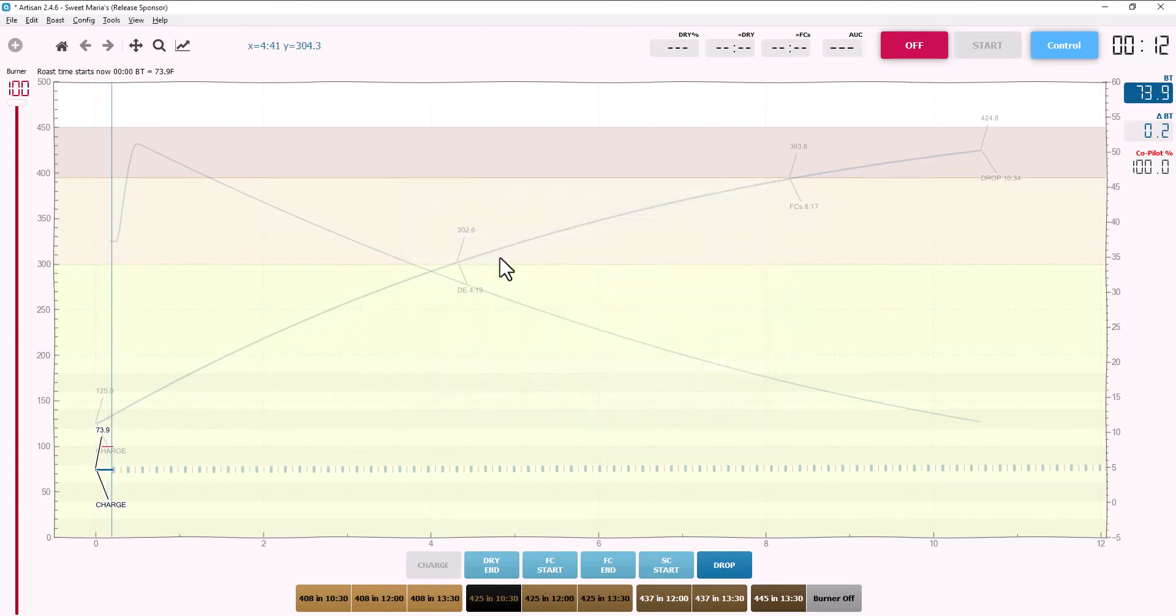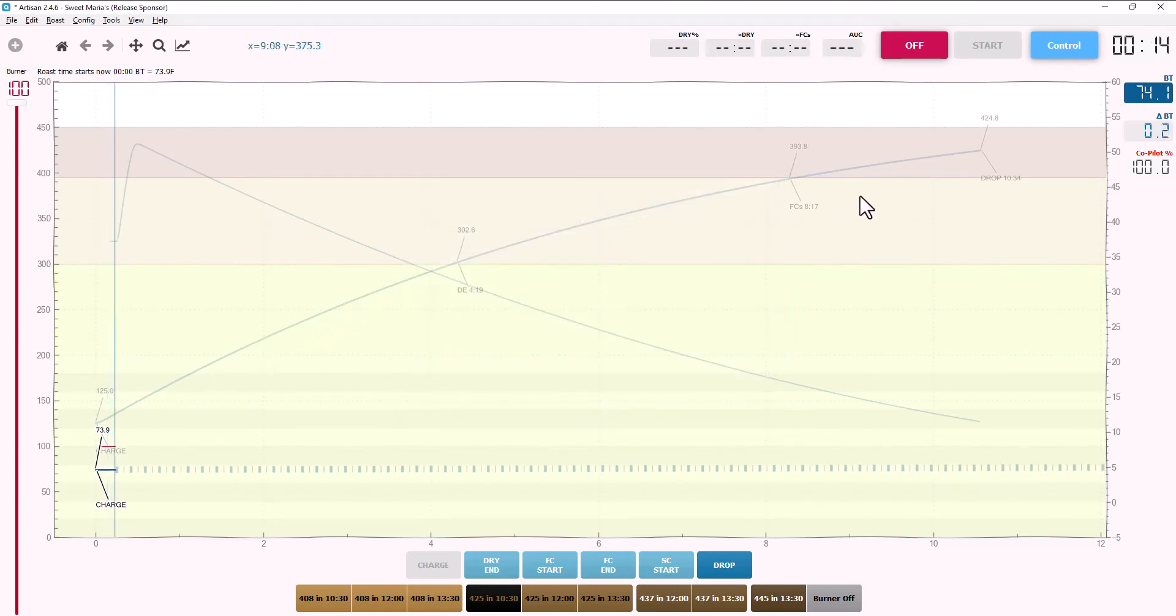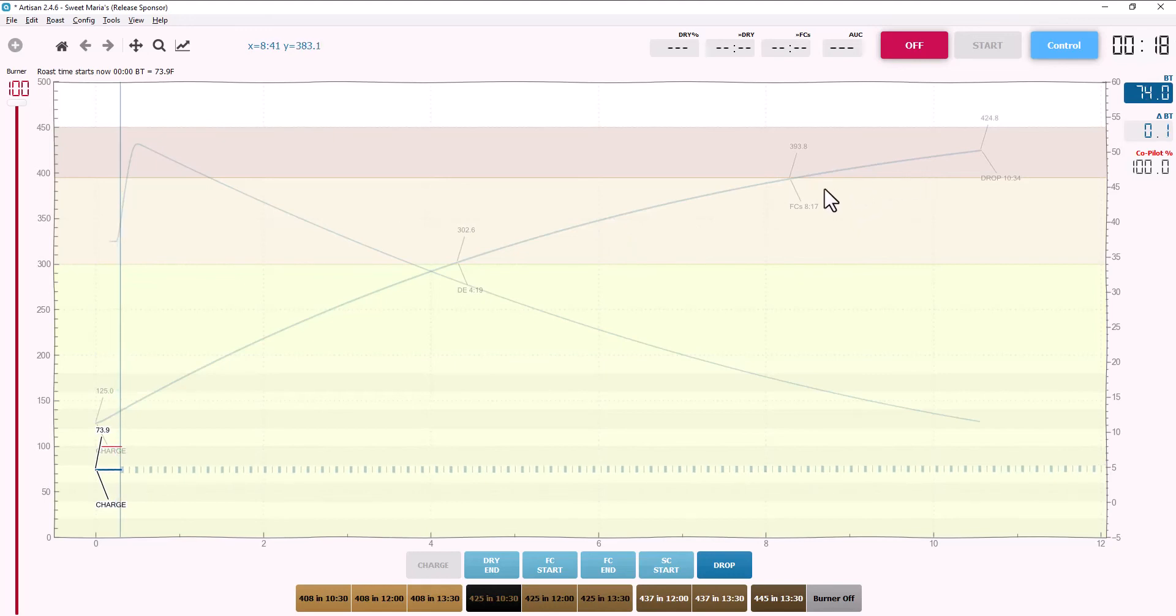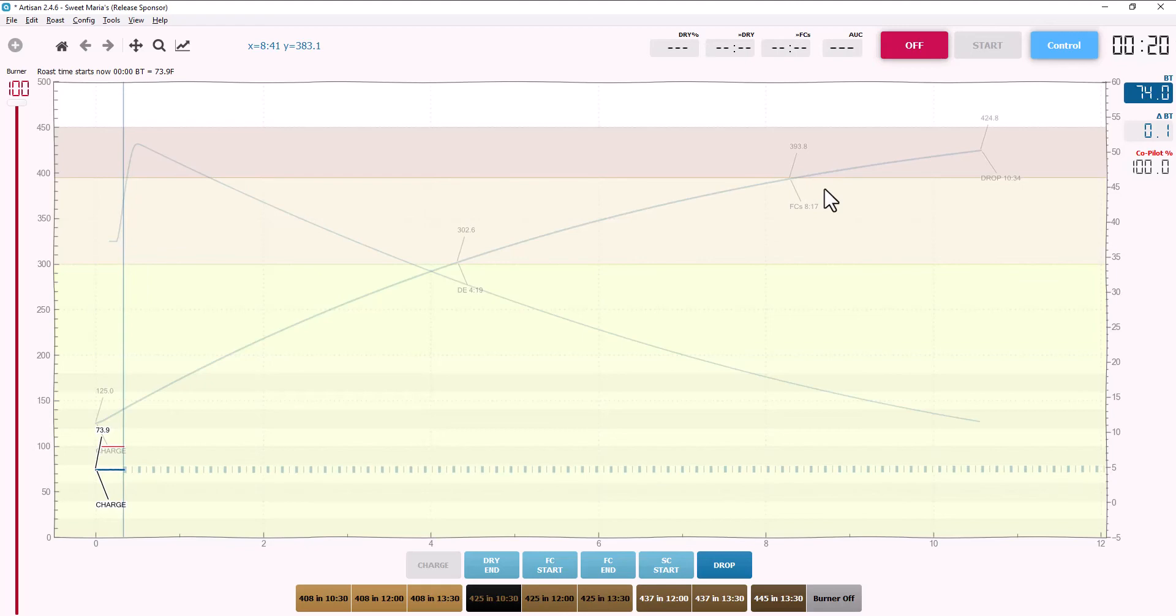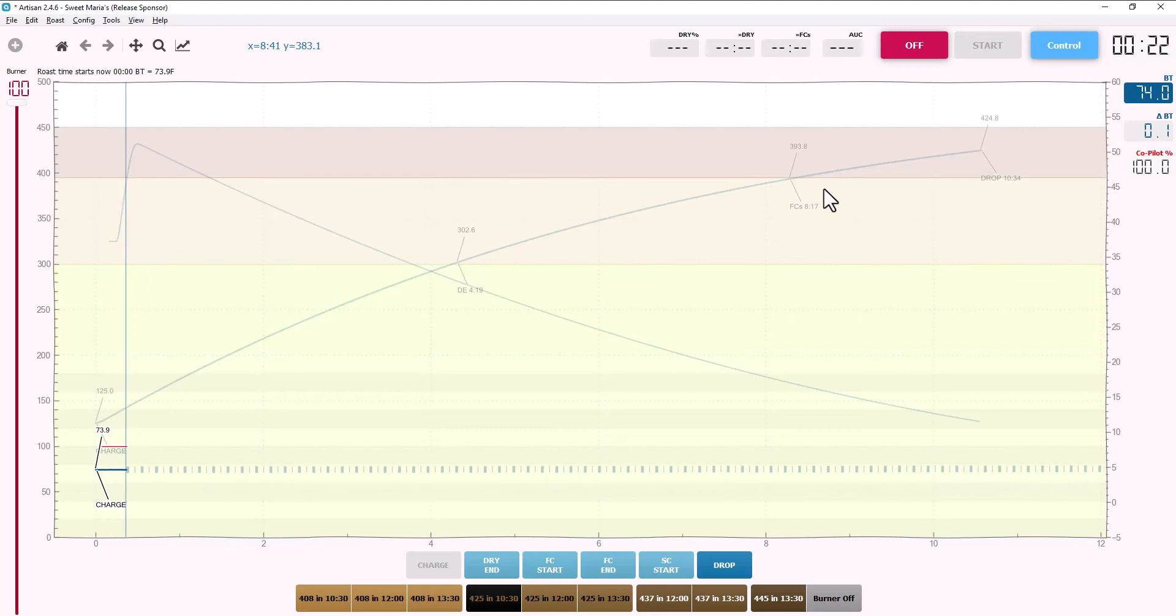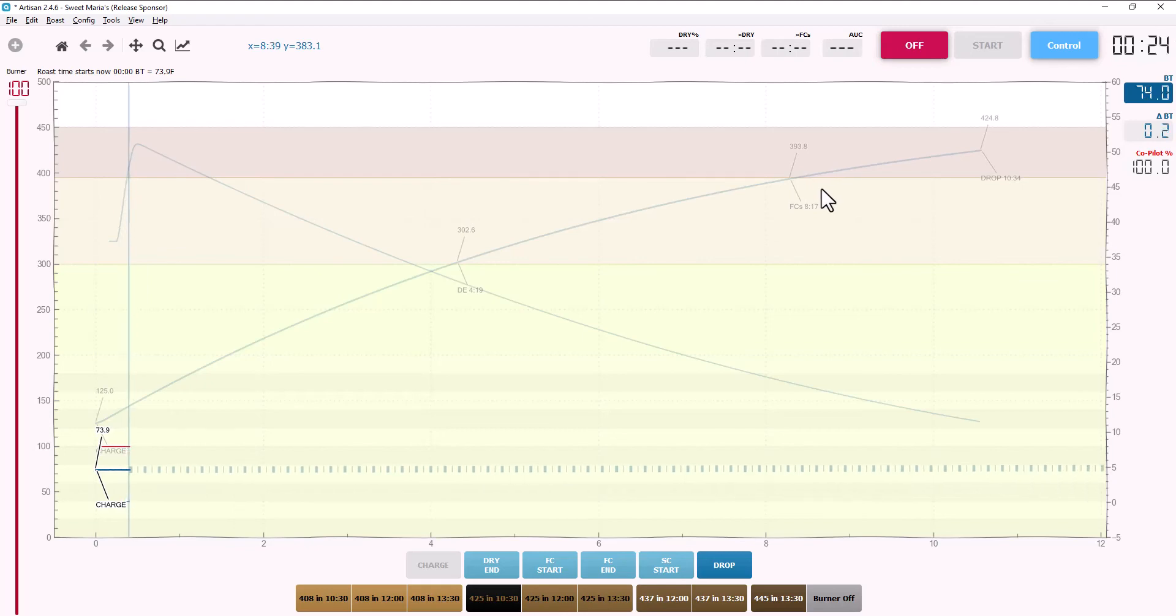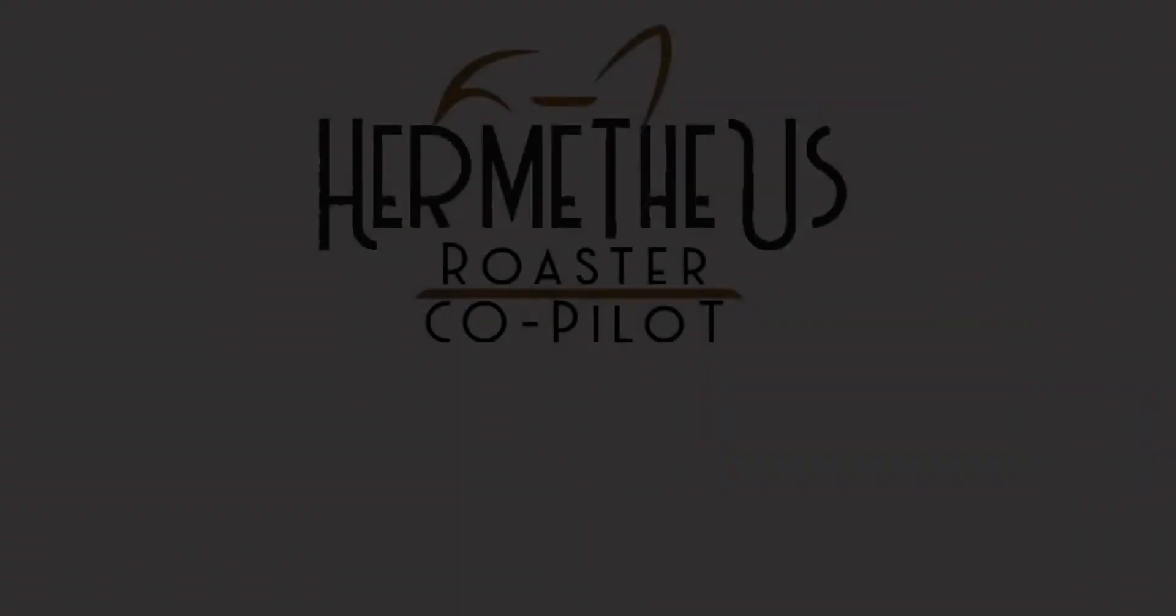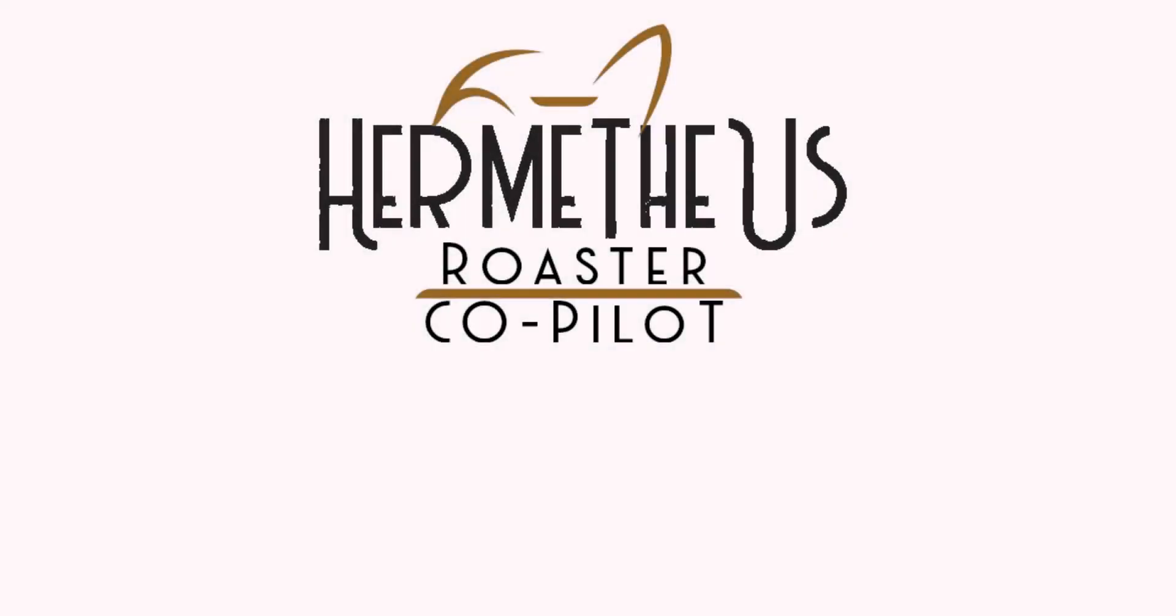Whether you're a new roaster and you're just wanting consistency from roast to roast, the copilot is your best friend. Or maybe you're an experienced roaster and you want to squeak every last nuance out of that fruity, naturally processed Ethiopian or that floral geisha, the roaster copilot is your best friend.